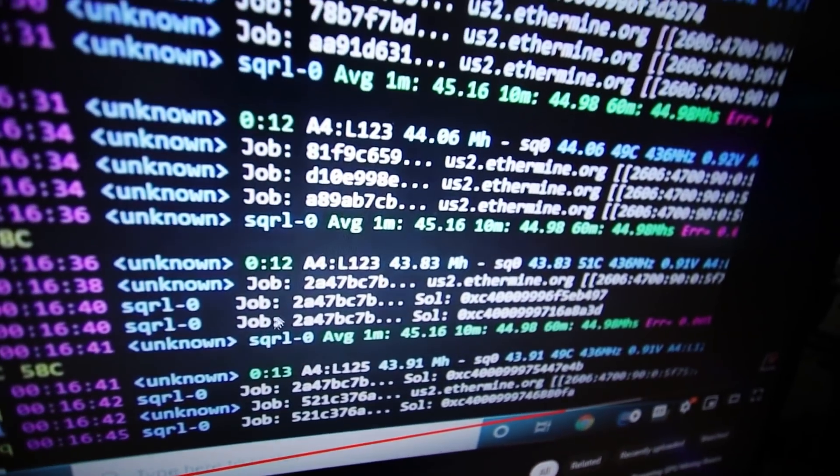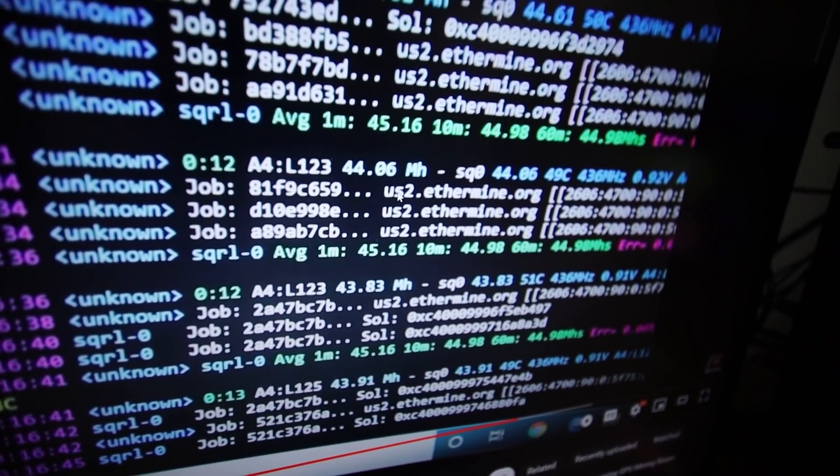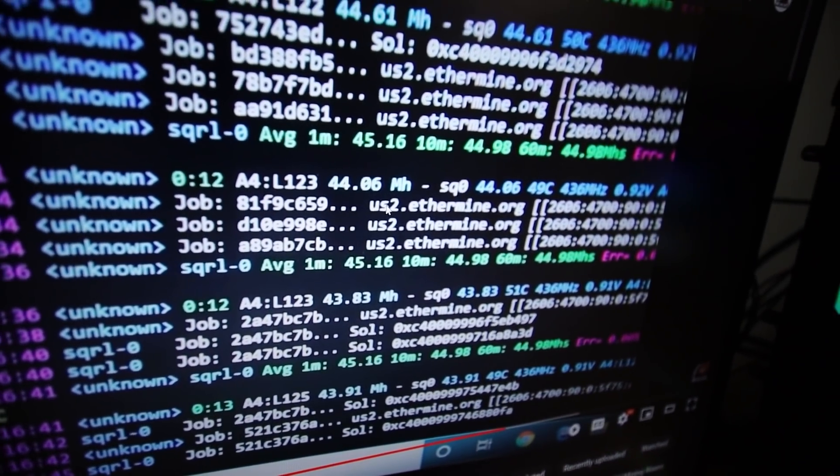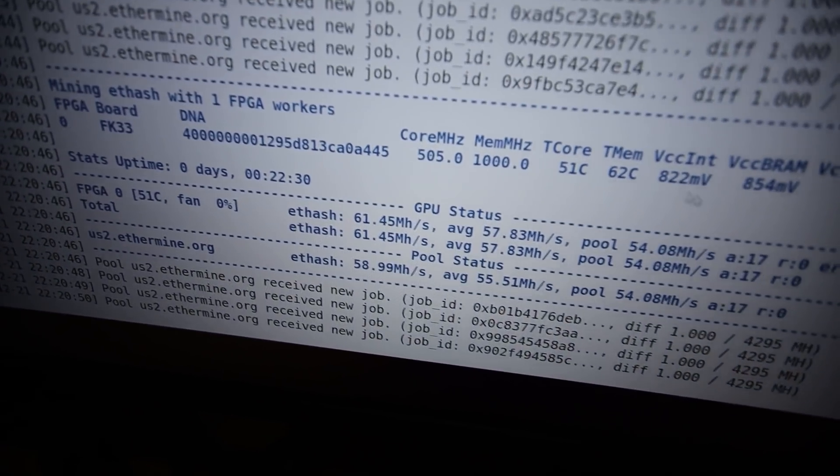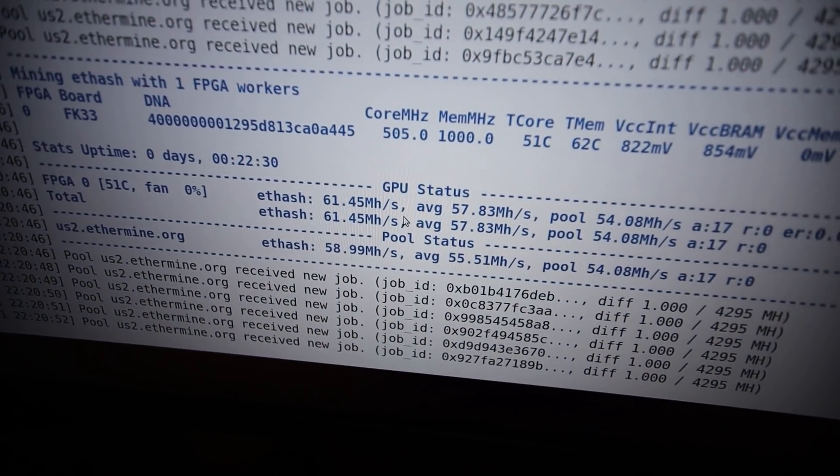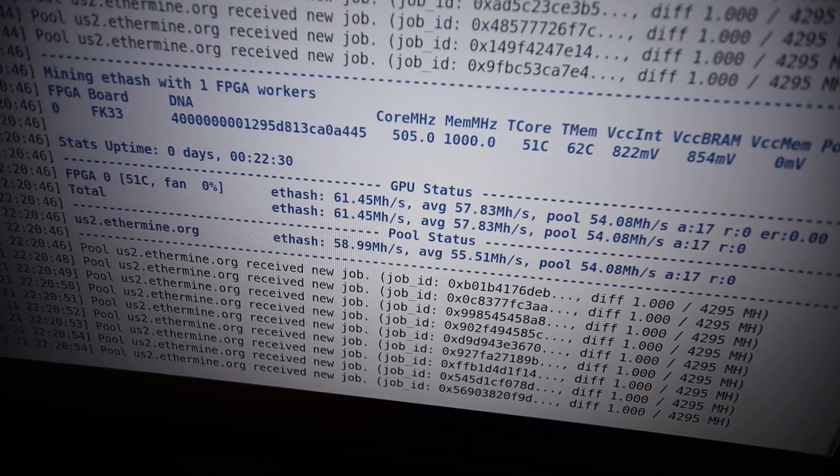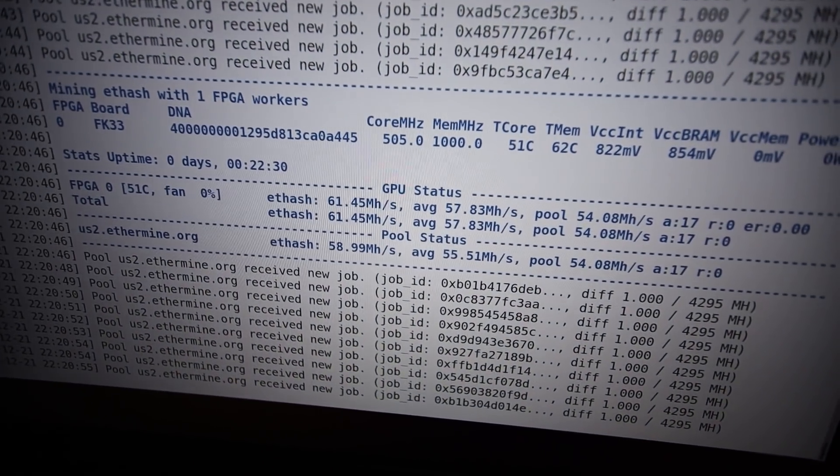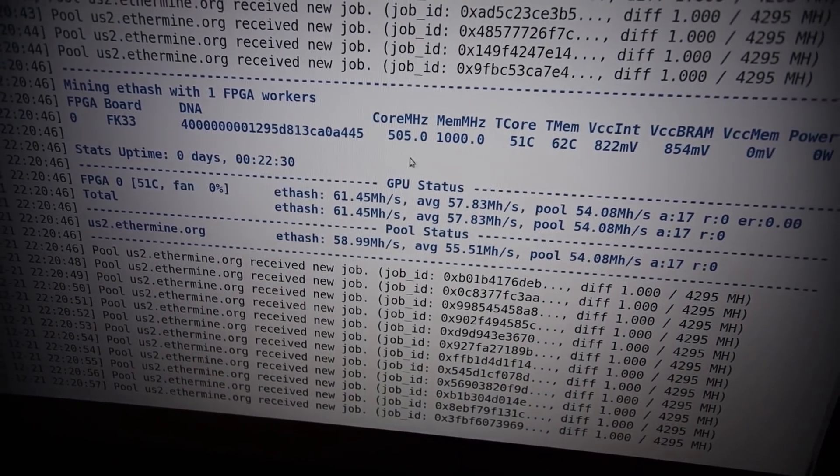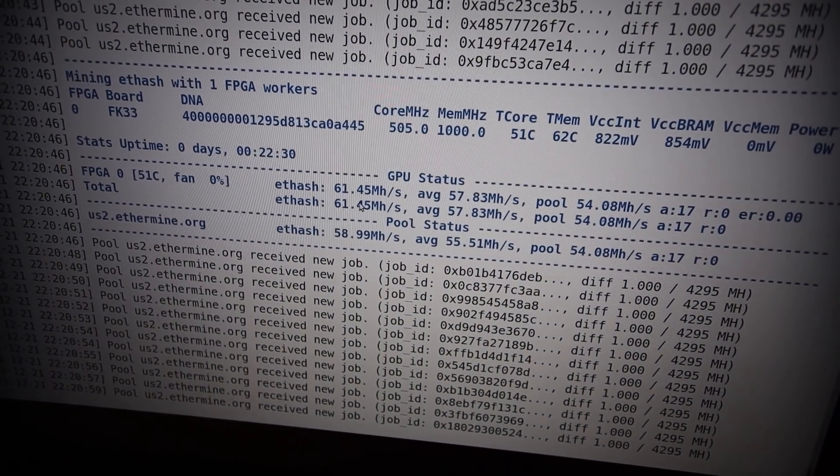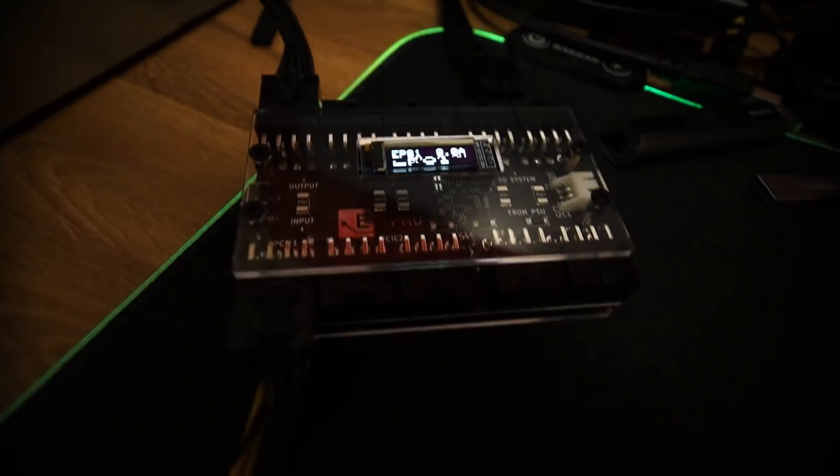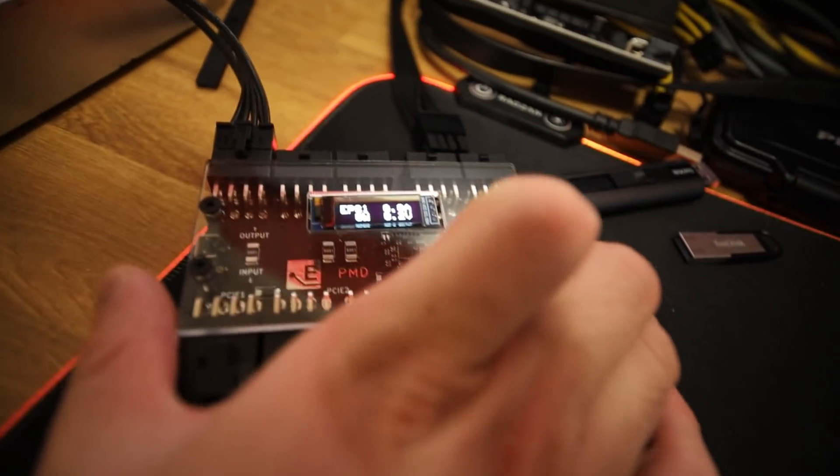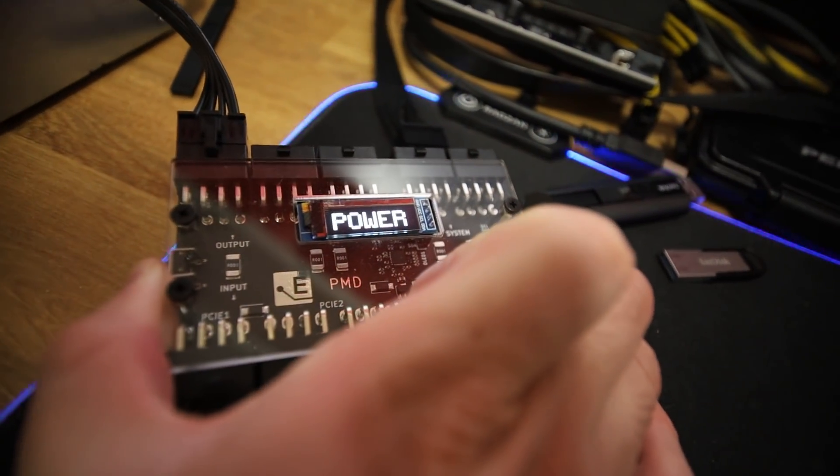We got to get about 45 or 43 megahash on this FK33, but now there has been some new optimization. Also, Team Redminer has enabled FPGA mining in their software. I'm able to get 61.45 megahash at about 100 watts or so.